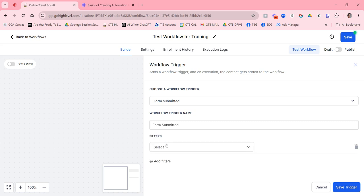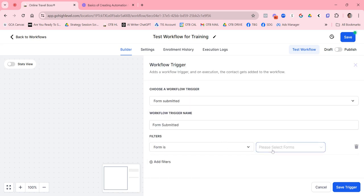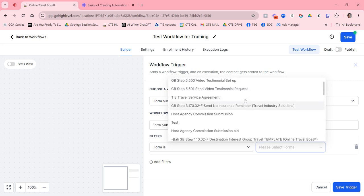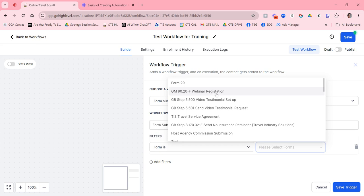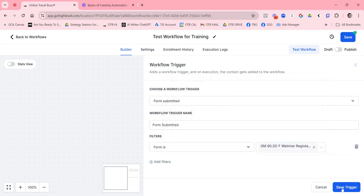You want to add a filter — a criteria — so it says 'when form is equal to the name of the form.' So if you've created a webinar and have a form associated with it, you'd select that form. For example, we have a webinar registration form. If you have our premier plan, the form, funnel, and all steps are already built for you, but you'd select it here.